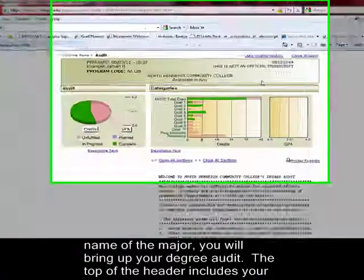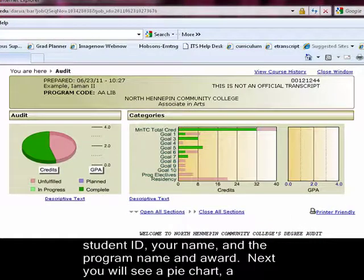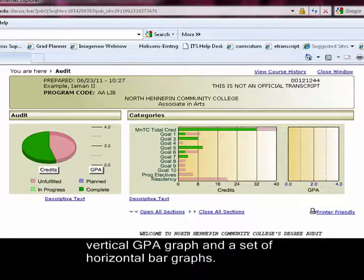The top of the header includes your student ID, your name, and the program name and award. Next, you will see a pie chart, a vertical GPA graph, and a set of horizontal bar graphs.